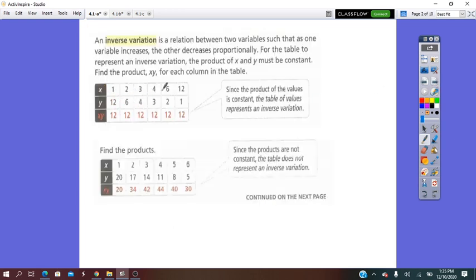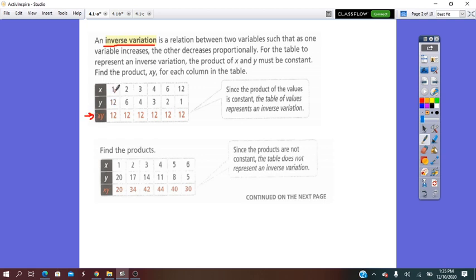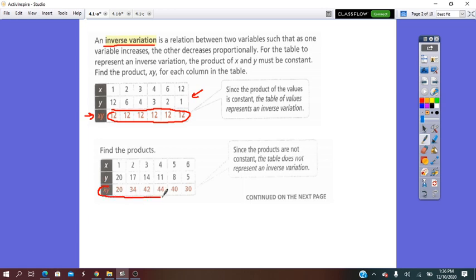When two values x and y are given in a table, to check if the table represents an inverse variation or not, all we have to do is find the constant of variation k, where k equals x times y. We calculate the product x times y for each pair in the table. If we get the same product each time, the table represents an inverse variation. If the product is different, the table does not represent an inverse variation.